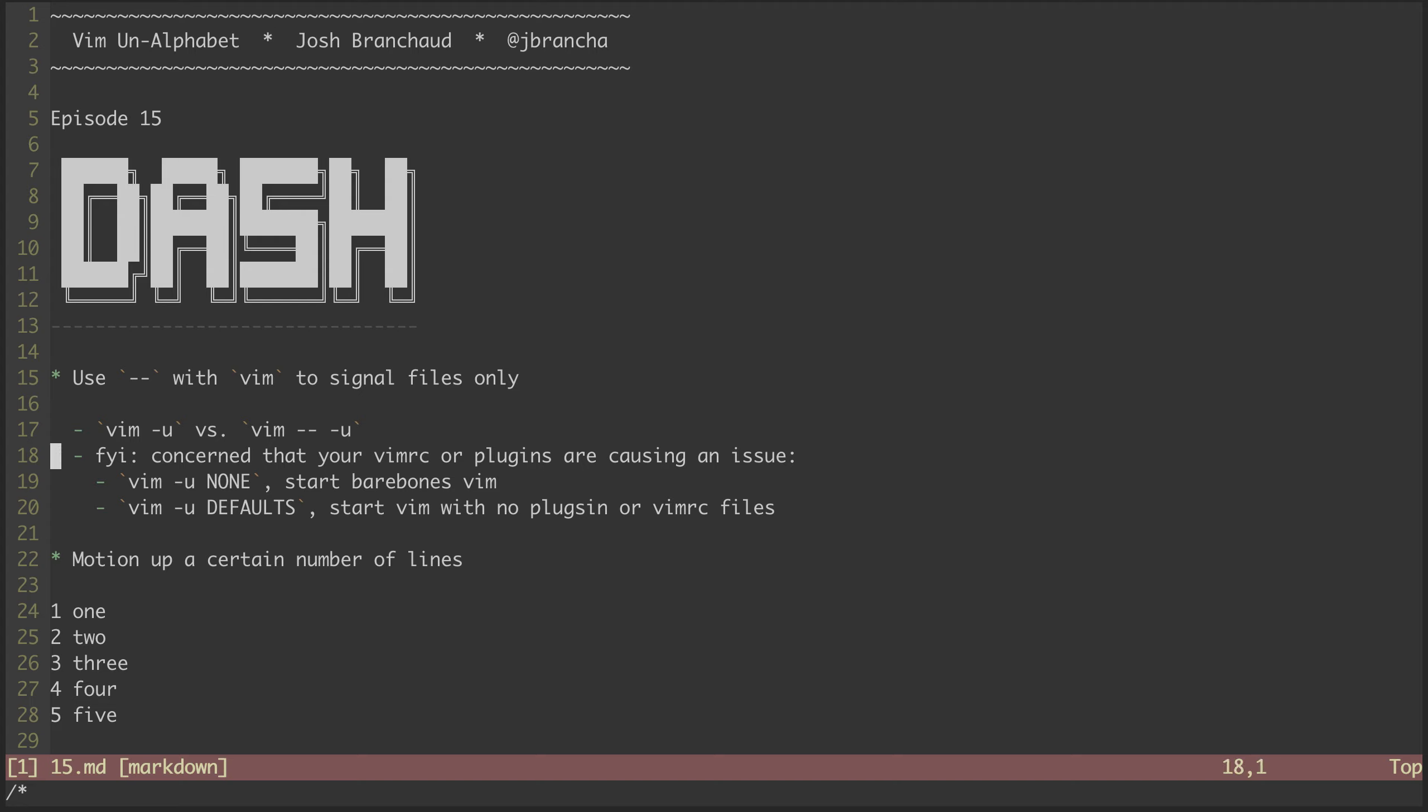If you're ever trying out new plugins or modifying your Vim RC file, there's a chance you might experience some weird behavior if things aren't meshing quite well. You can try booting Vim with limited add-ons to help figure out what's going on. Dash u none will load a completely bare bones Vim session. Dash u defaults will load Vim with no plugins or Vim RC files.